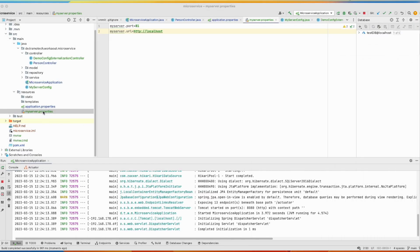This was a demo of how to read configuration from different sources, from files and from the command line, and how to group related properties in one class. I hope this was helpful. Thanks for watching and bye.